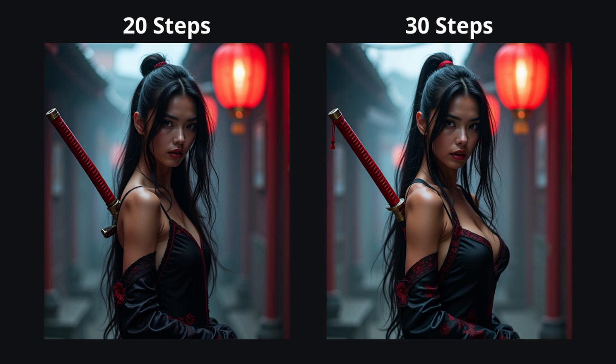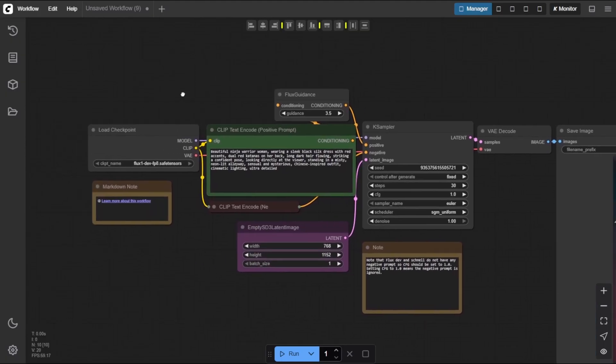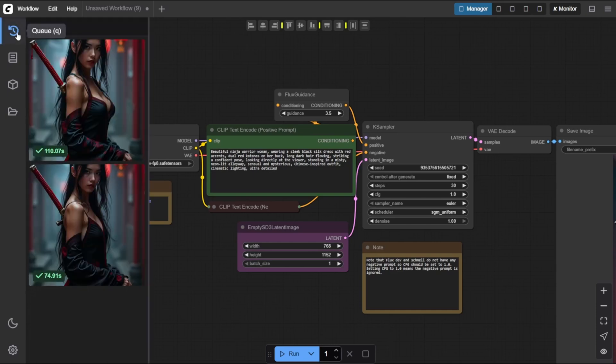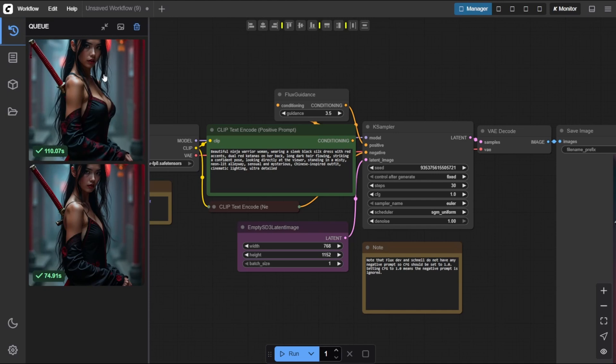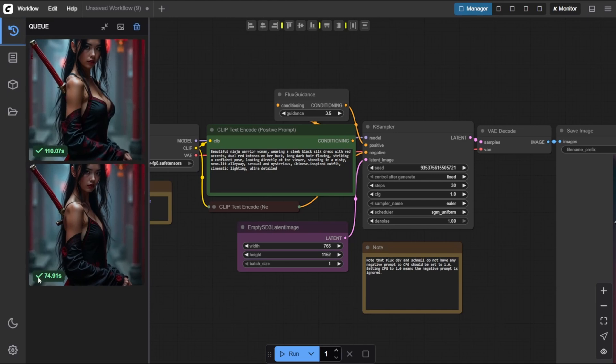To view your generated images, you can simply click on Q in the left sidebar, or just press Q on your keyboard. This will open up a panel showing all the images you've created so far. As you can see, our first image, generated with 20 steps, took about 74.91 seconds.